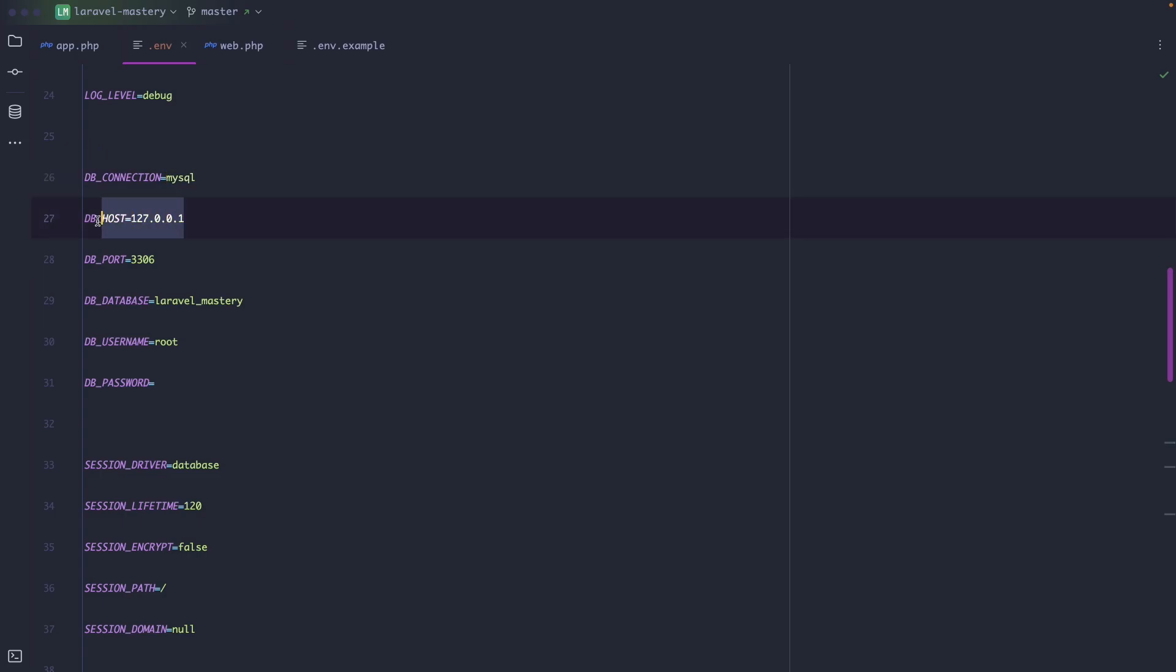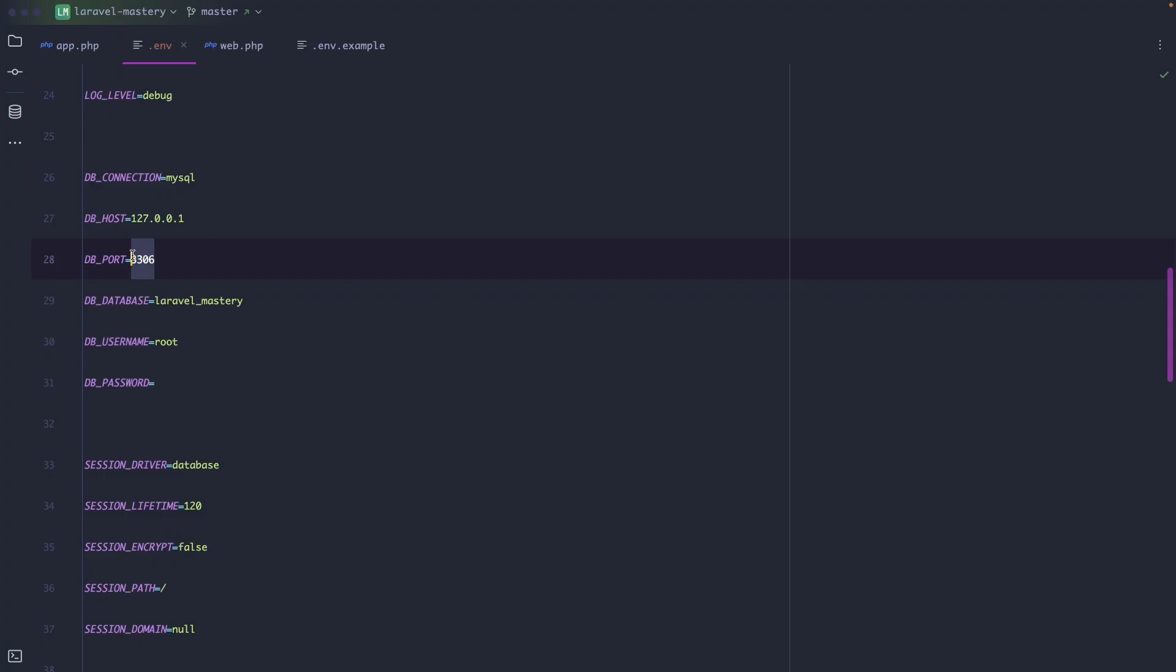The second one is the database host. This is the address of your database server. If MySQL is running locally this will usually be 127.0.0.1 or localhost. Then we have the database port which is the port MySQL listens on where the default one is always 3306.